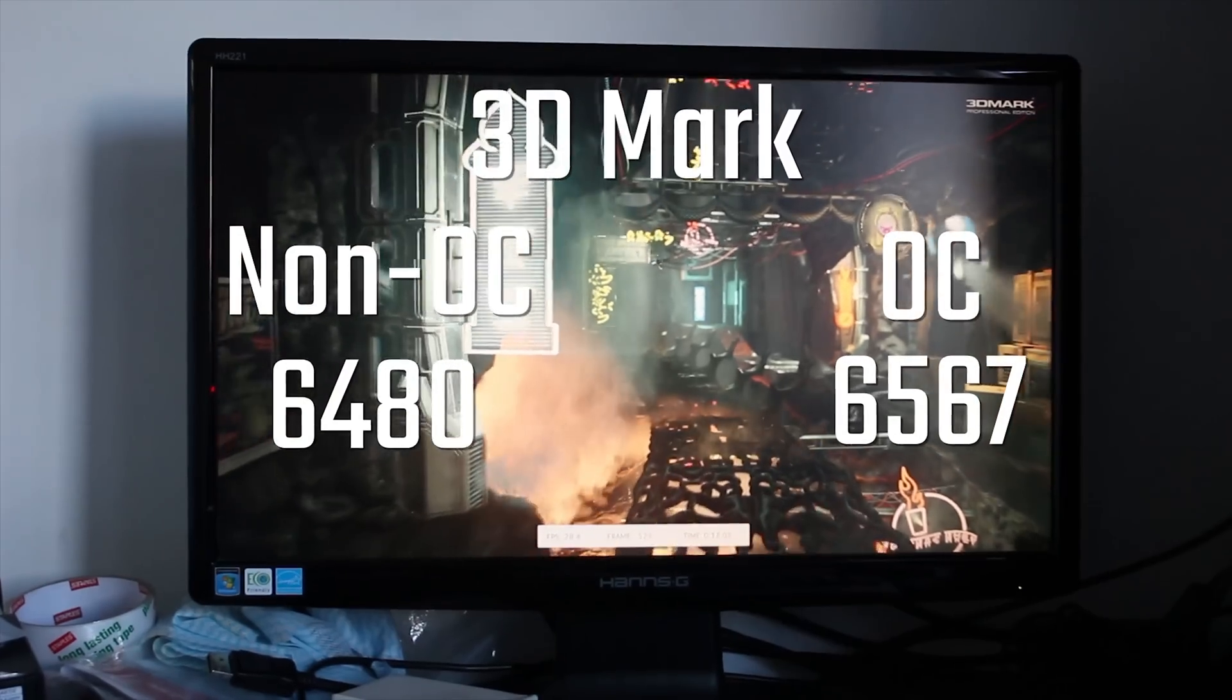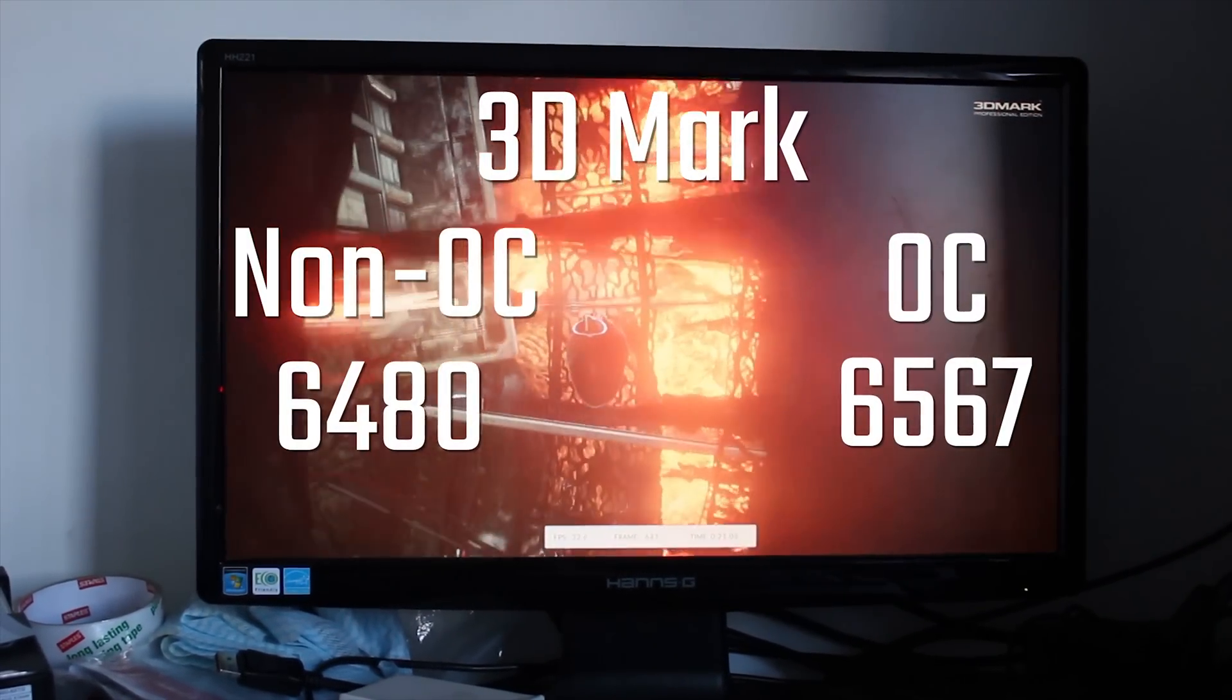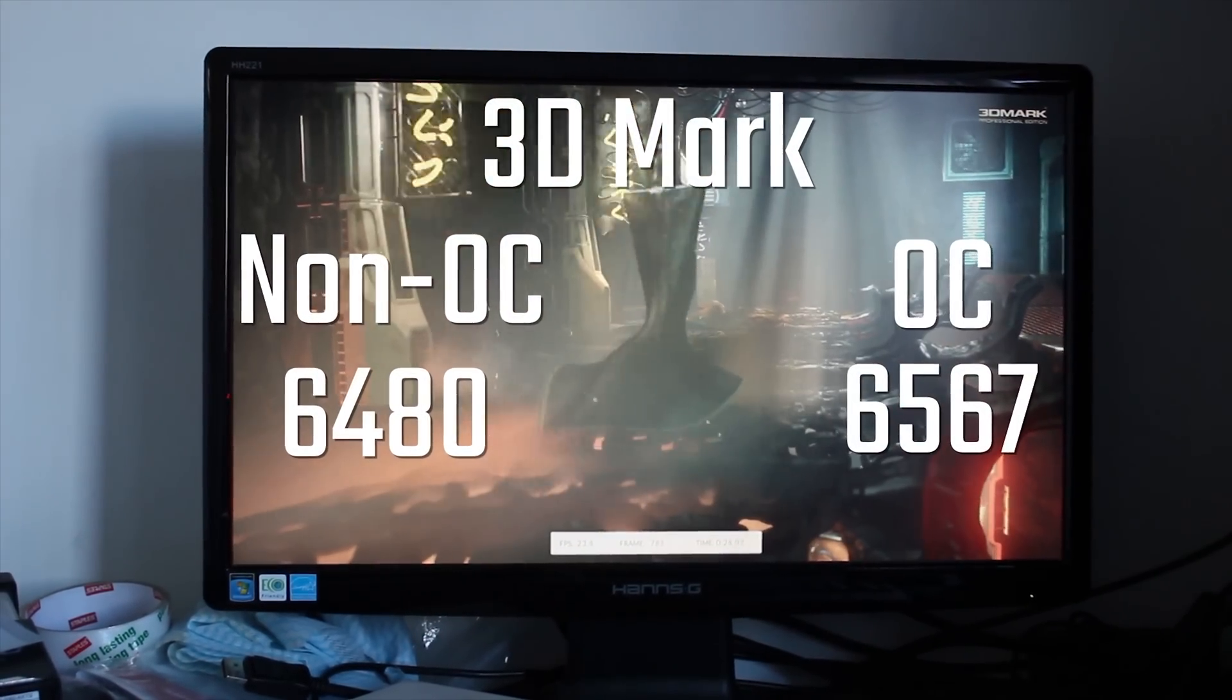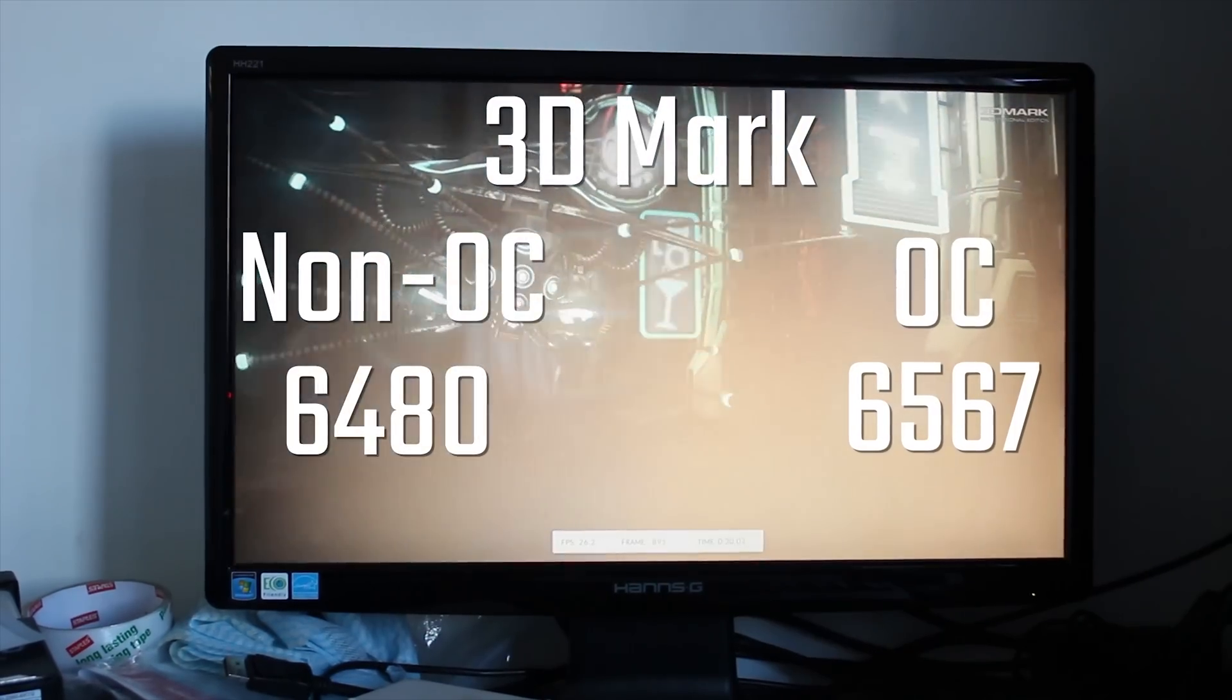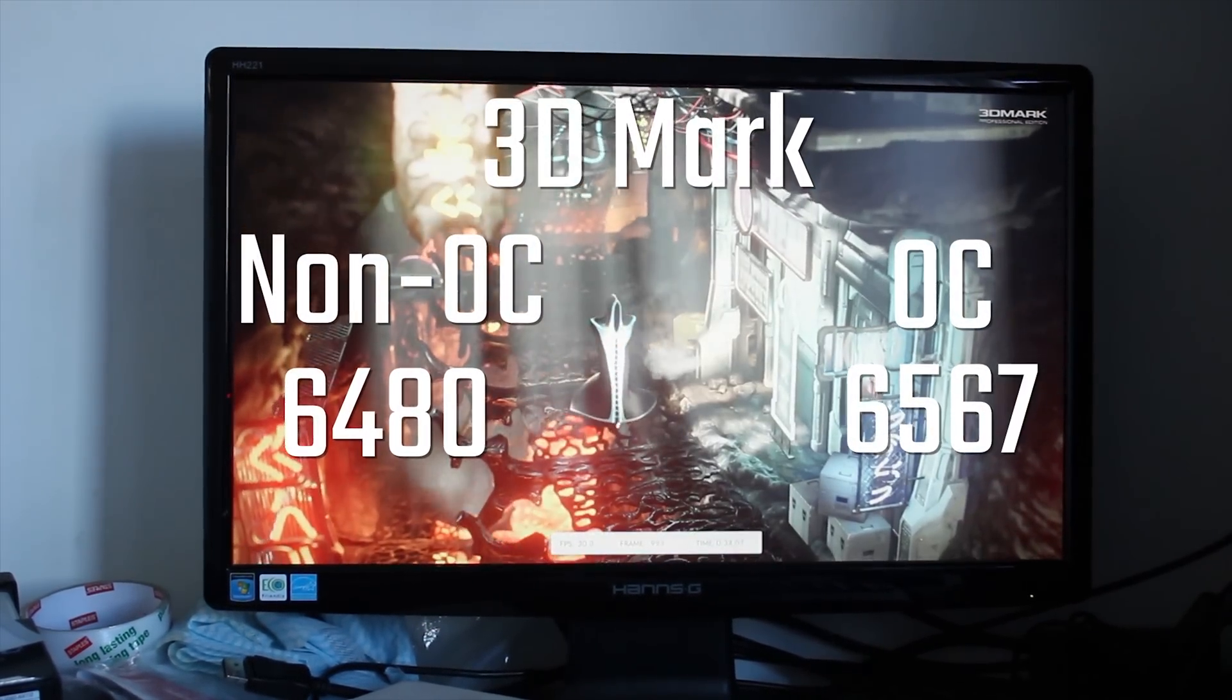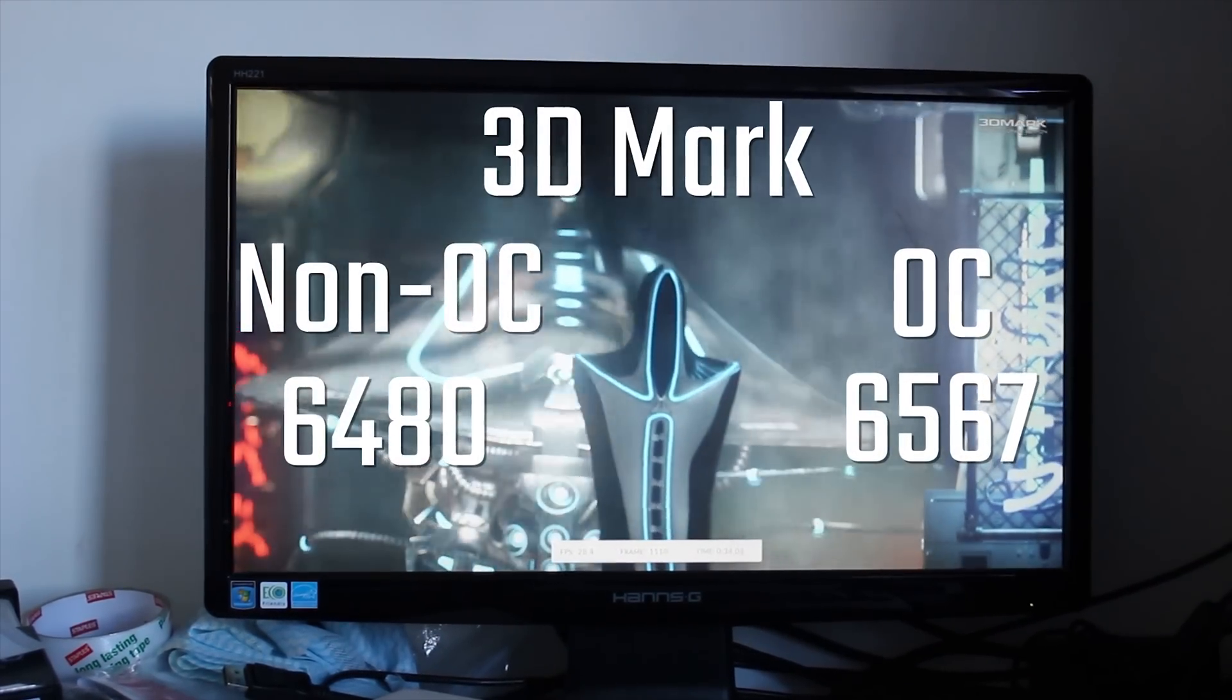I thought I'd do some benchmarks to see what the difference is between an overclocked chip and a non-overclocked chip, and it's pretty cool, actually. On 3DMark 8, non-OC, using an R9 280 and 8 gigs of RAM, you're looking at 6,480, whereas an overclocked chip, you'll get 6,567.